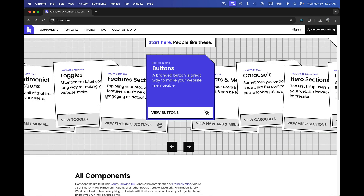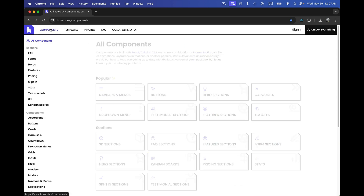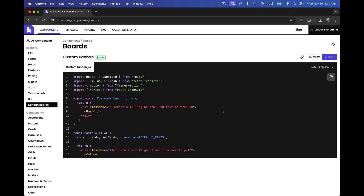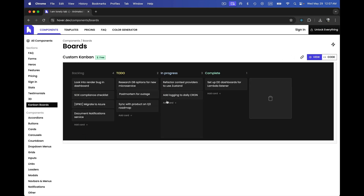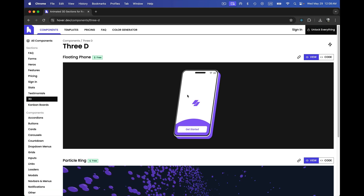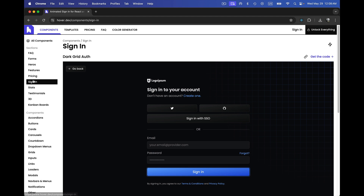The fifth one is hover.dev, which comes with some cool components — navbar, menus, buttons, hero sections. One of the coolest components I've used from here is the Kanban board: it gives you code for a drag-and-drop Kanban board, just like Trello for project management. Building this kind of animated UI yourself would take a lot of time, so it's better to copy the code from here. It also has some 3D components similar to Aceternity UI, and a sign-in page among others. Note that some components are not free — you need to buy a membership.